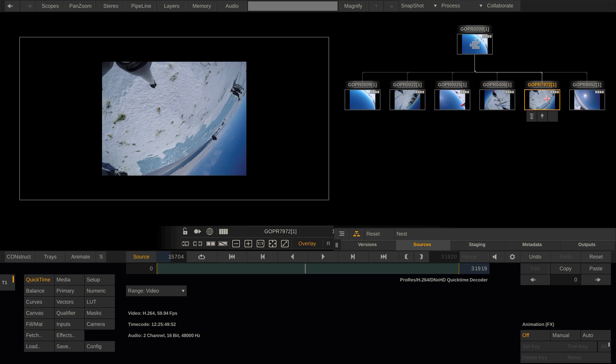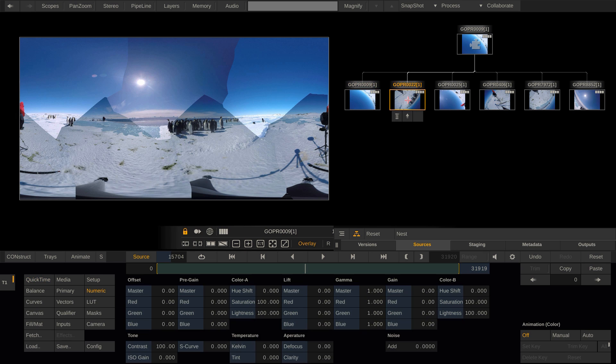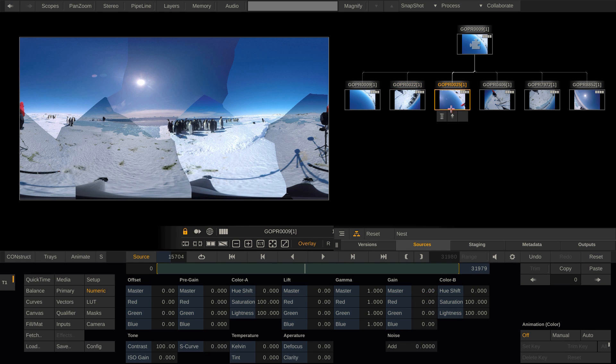But obviously, if I want to match a camera to the others, I need to view them in context. So let me select the stitch node here and lock the viewport to that. Now I can select the individual cameras in the note tree and still look at everything in context. Now let me adjust the gain for every camera. Primarily, I'm looking to match the snow here.